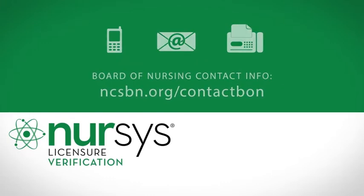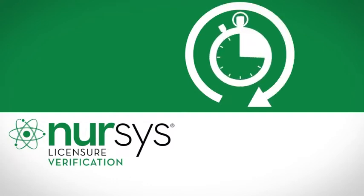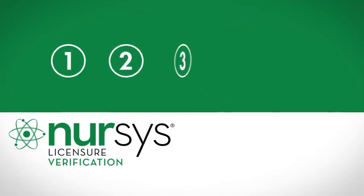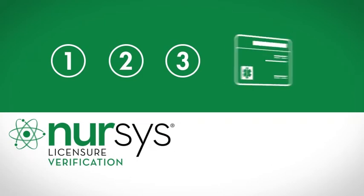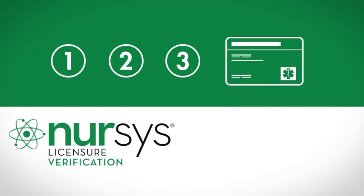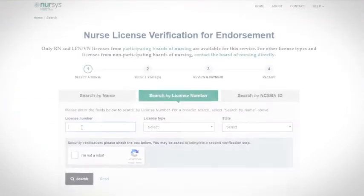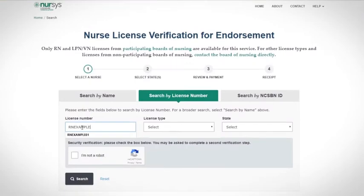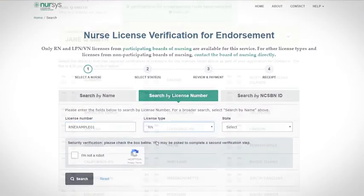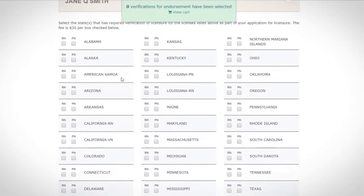The Nurse License Verification for Endorsement service is simple to use. By following a few easy steps, you'll make the necessary license details available to the Board of Nursing where you want to be licensed. First, locate your license using the search methods available, then select the license type you want verified to the state or states where you are applying for a license by endorsement.